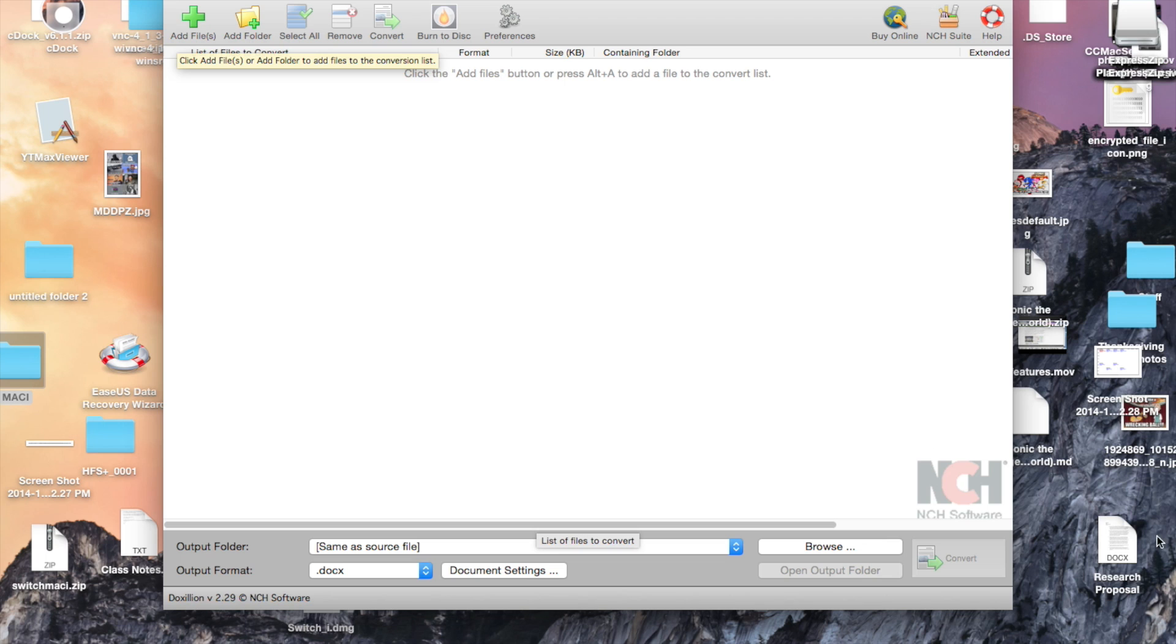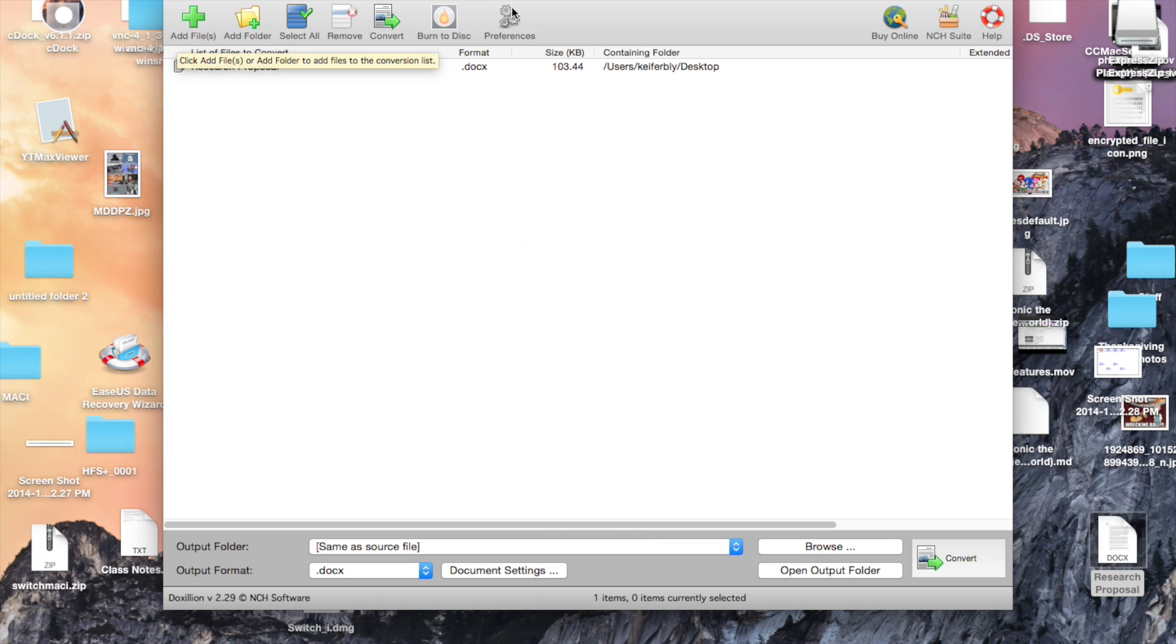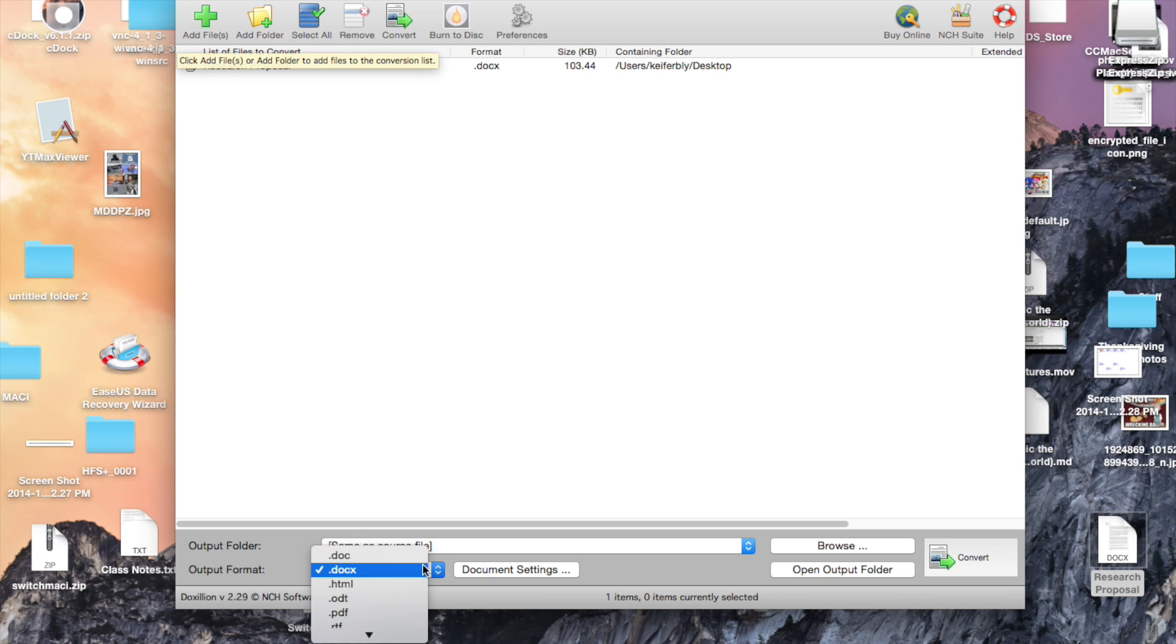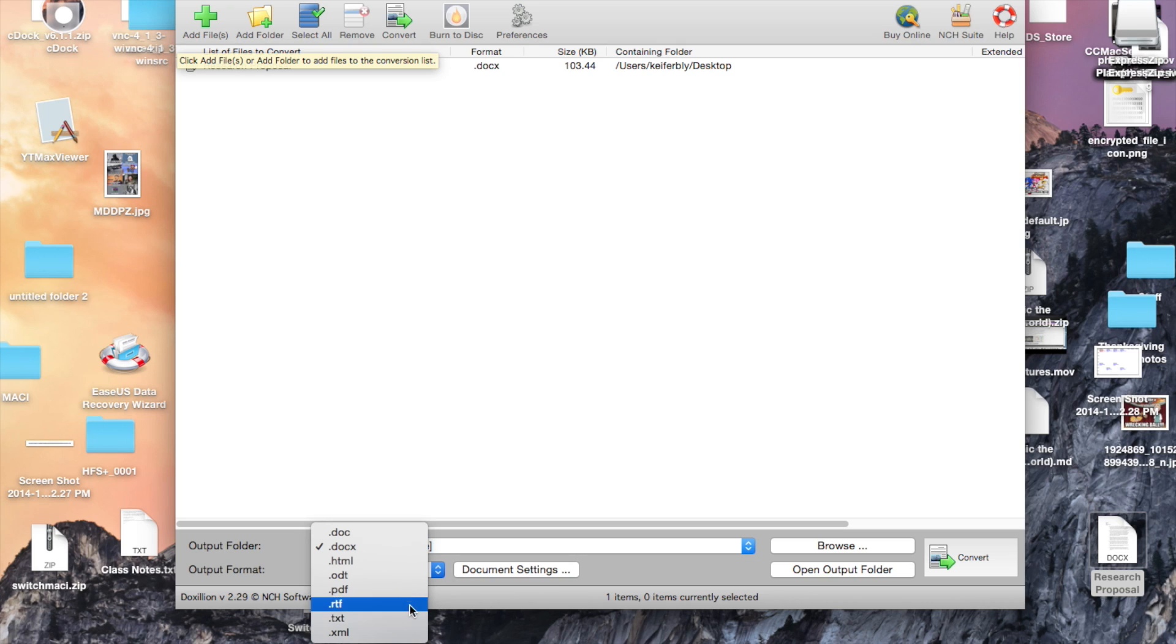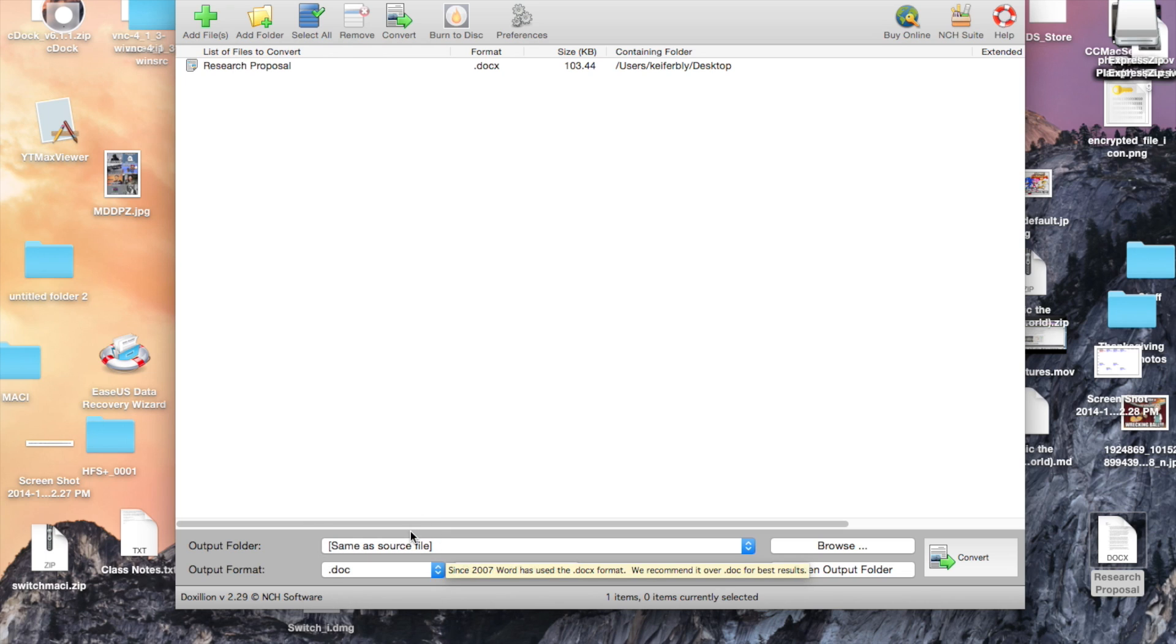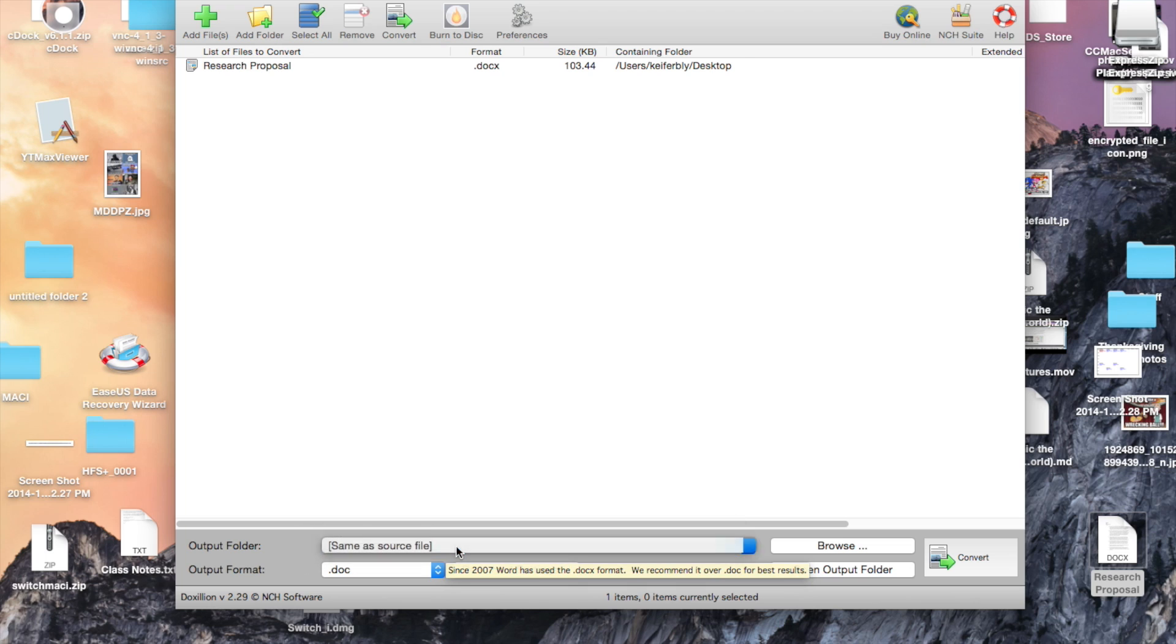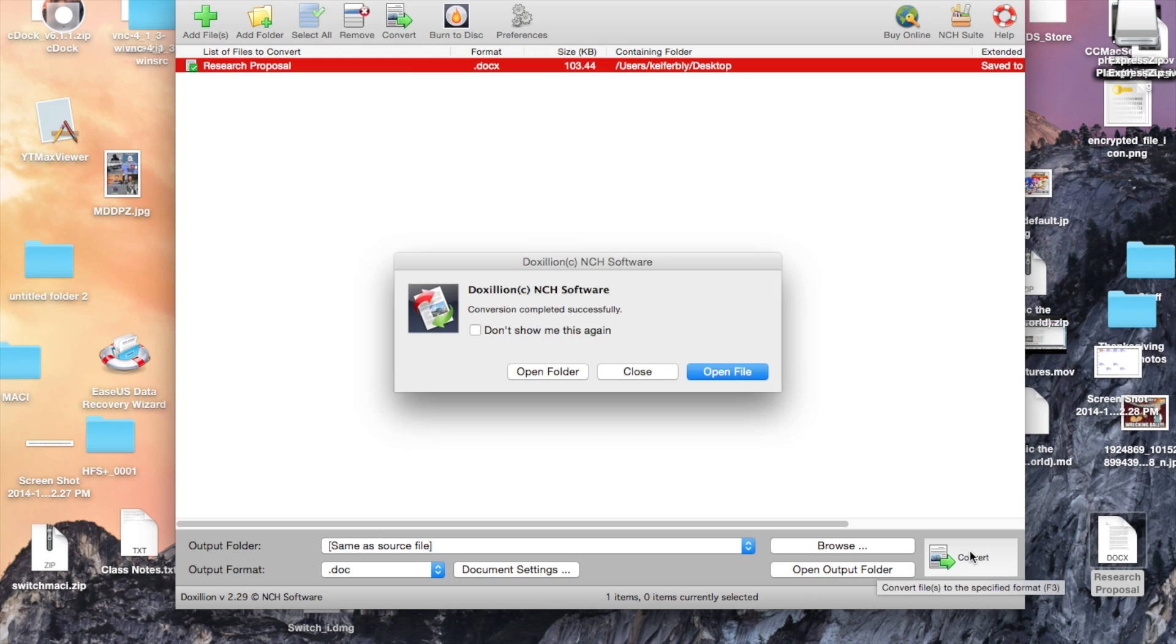And, I've got this Word document right here. It's a .docx file. And then, as you can see, I can output it as a .doc file, .html file, .odt file, .pdf, .rtf, .txt, or .xml. So, I'm going to save it as a .doc file, and this will save it to the desktop. So, I'm just going to hit Convert. Conversion completed successfully.